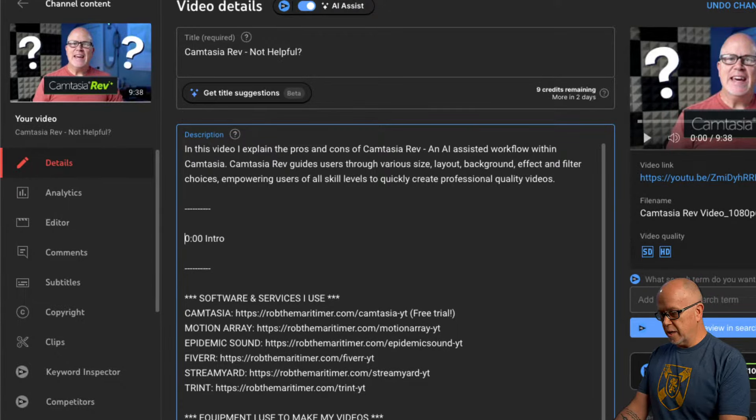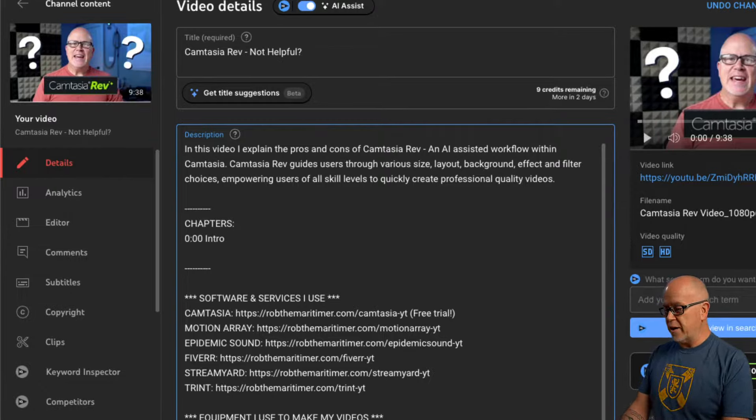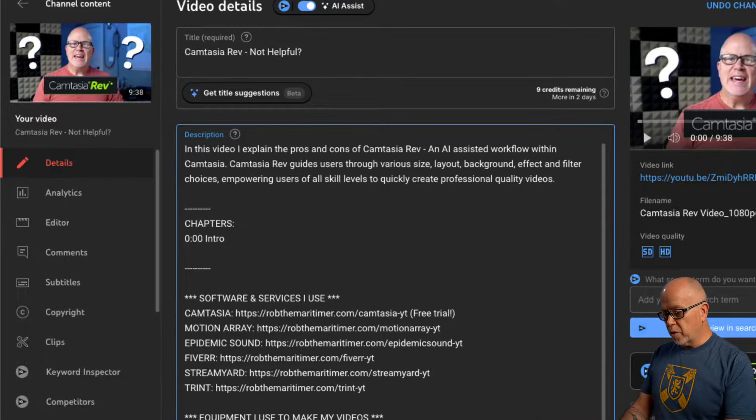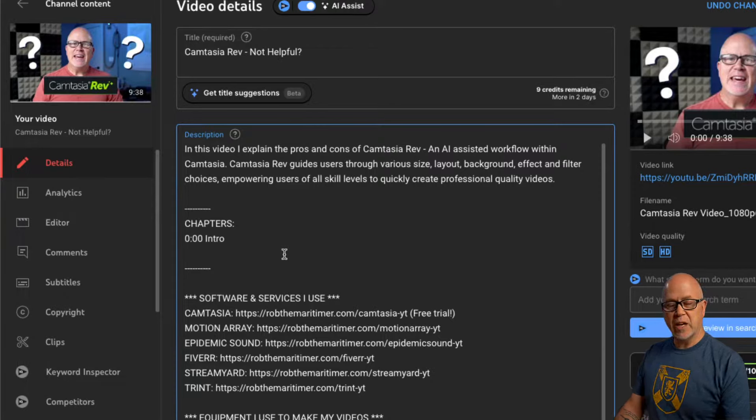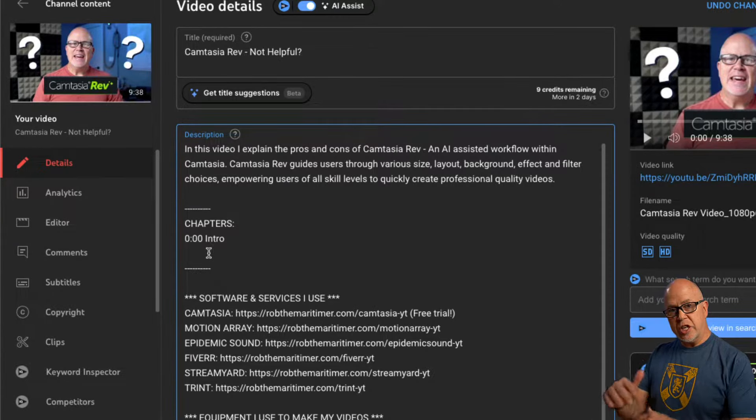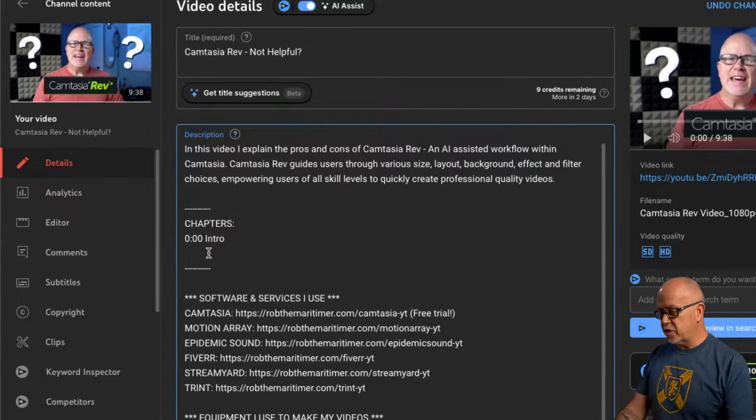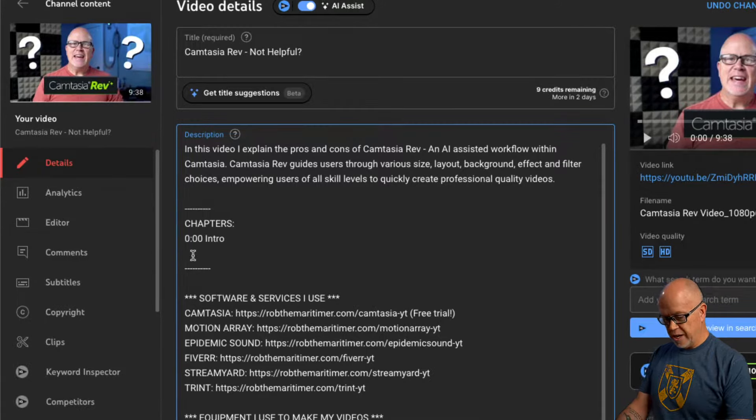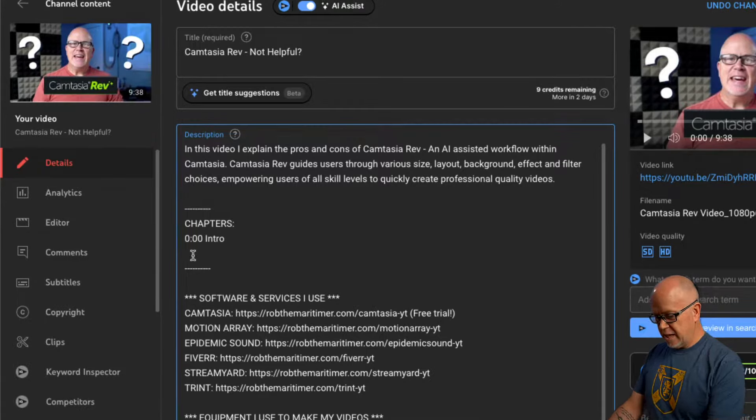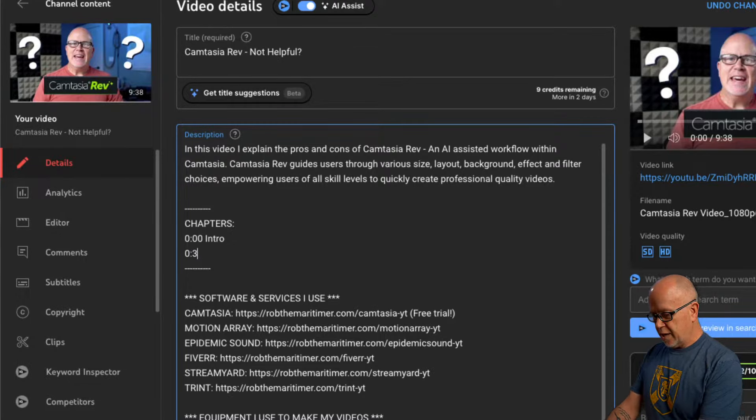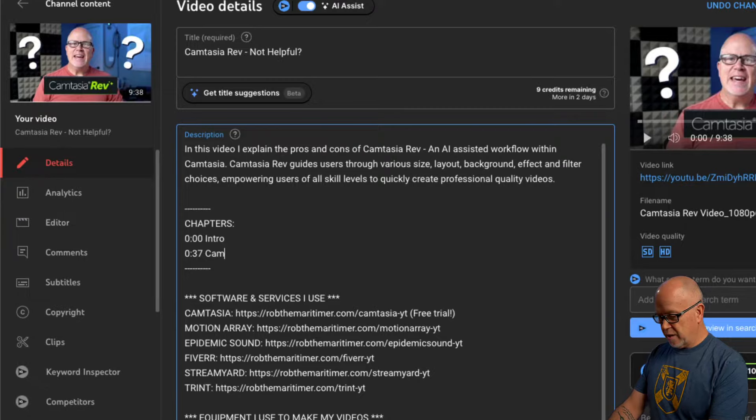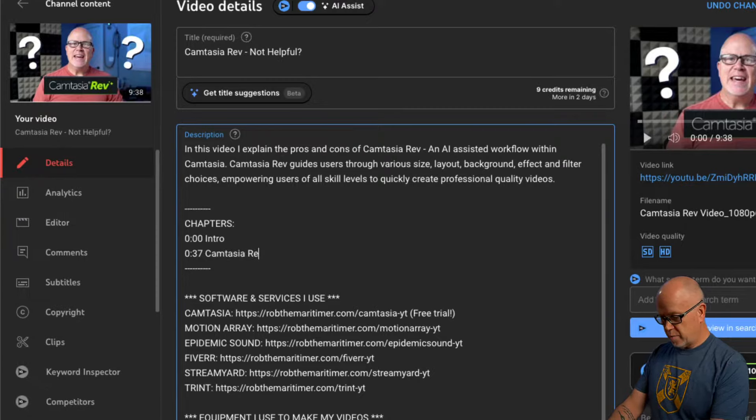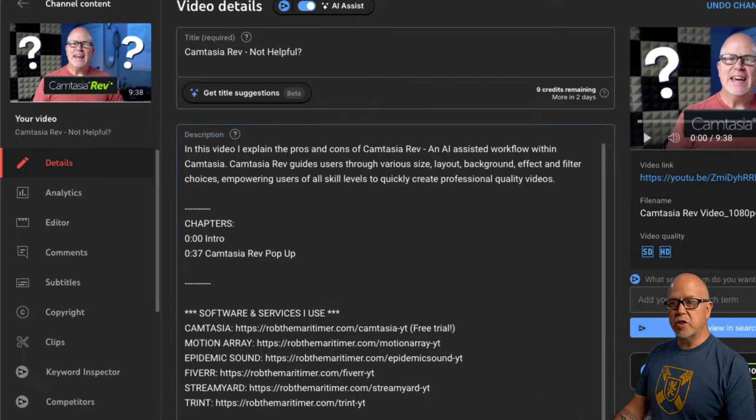You can also put a title above it and say something like chapters. That doesn't matter either. What YouTube is going to look for is this time code and then the text after it. So you want to continue doing this for each chapter you want to add. So in this case, I'm going to have the intro start at 0 time and then let's say at 37 seconds in, I'm going to type in Camtasia rev pop up and then just continue that way until you've added all of the chapters that you want to add.